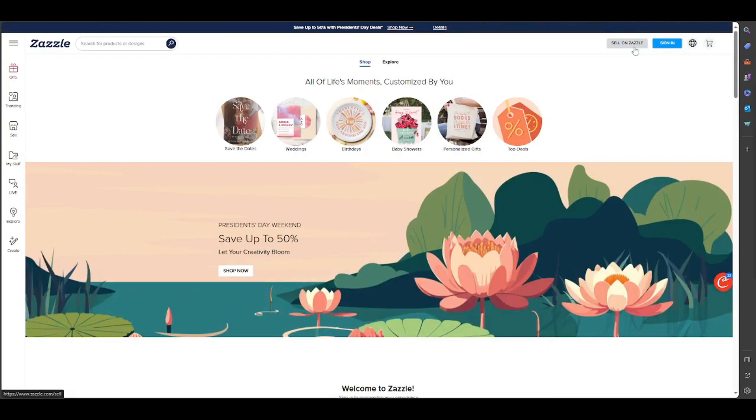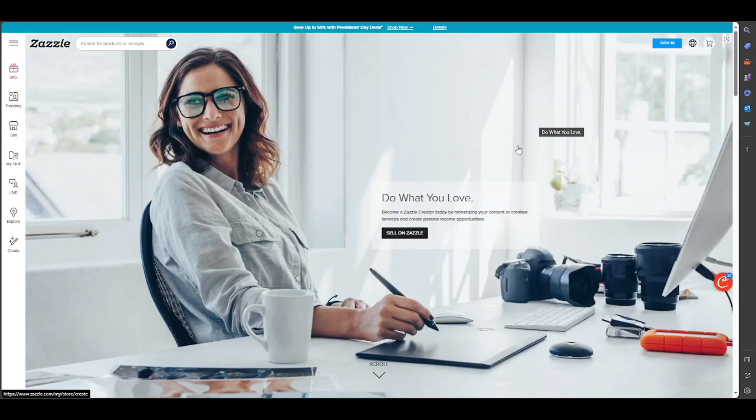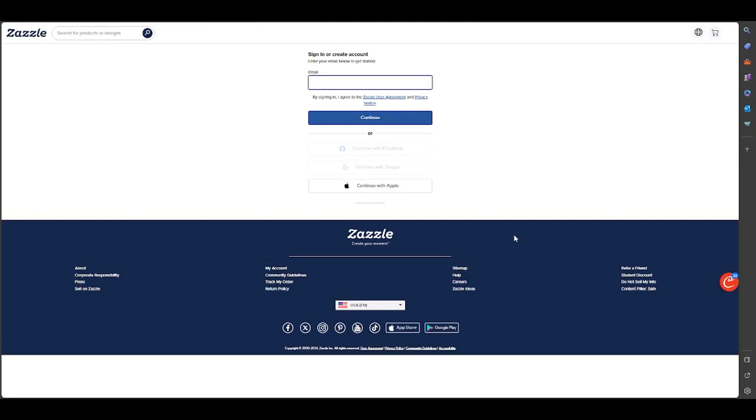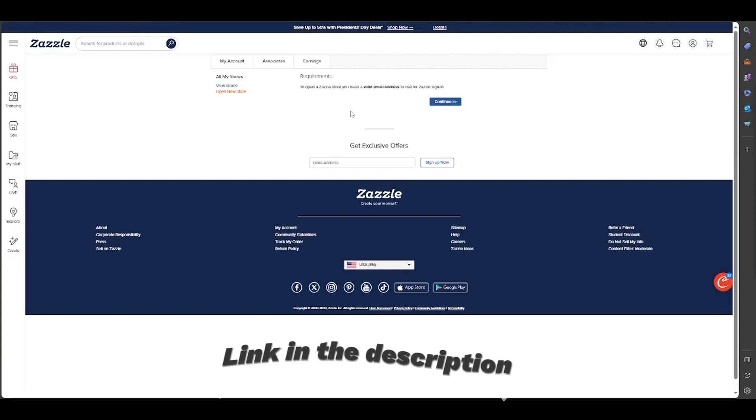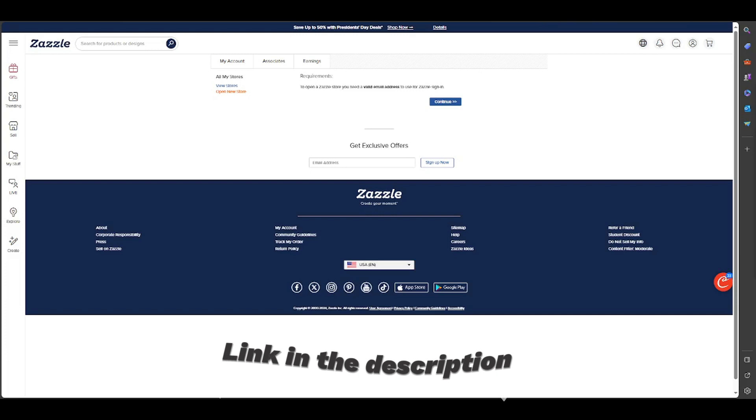Do what you love, become a Zazzle creator today by monetizing your content or creating a service and create passive income opportunities. You can click here and start. You put your account or continue with Facebook, Google, or Apple. In my case, I continue with Google. Remember guys, in the description you have several links for discounts and other important things. I suggest you to see it.